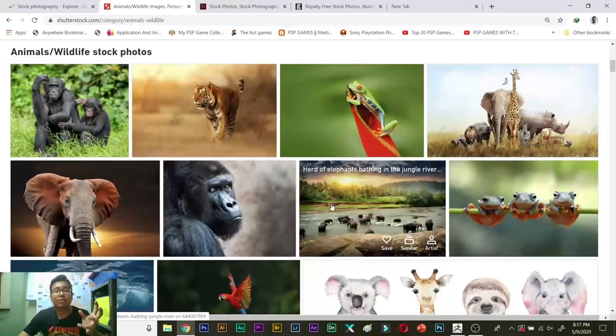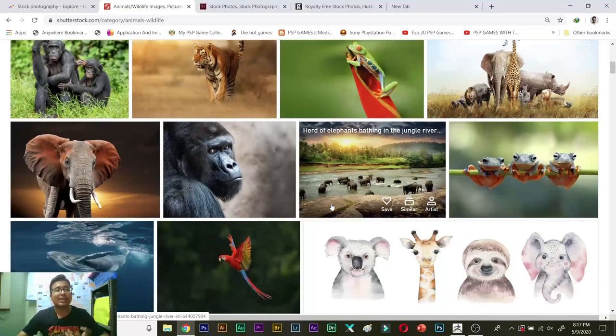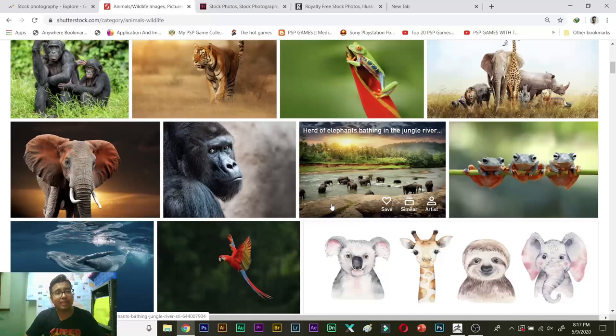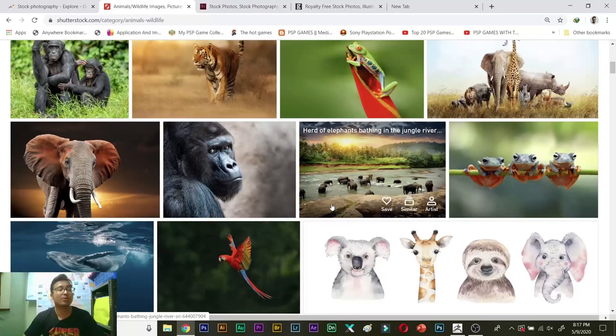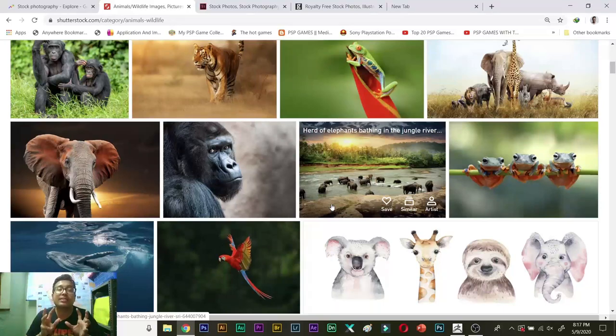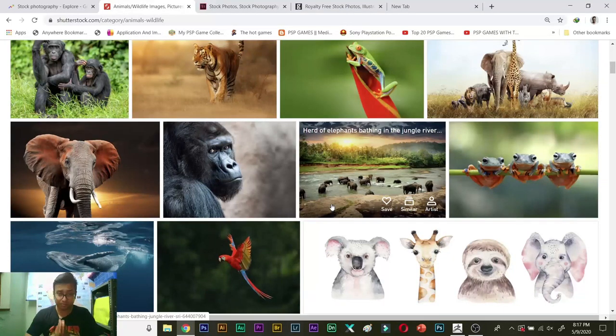If you are a product photographer, you can browse the product category and then you will find the product images that are hot trends in right now. So guys, this was it. This is all that you need to do. You need to research.